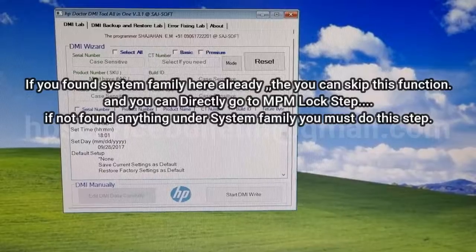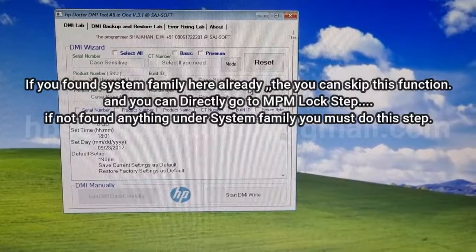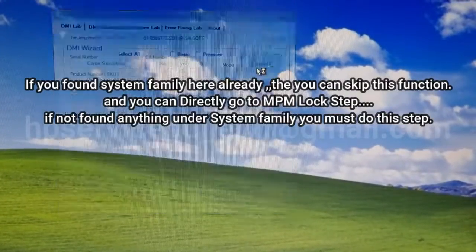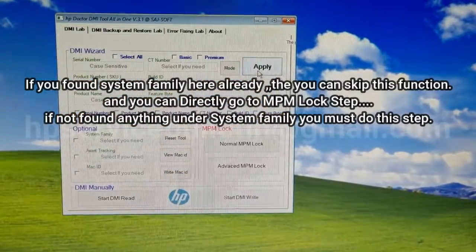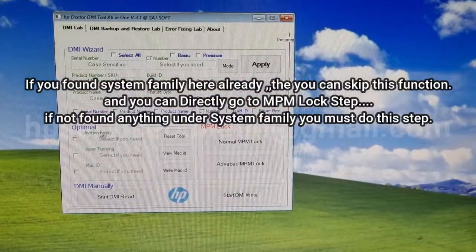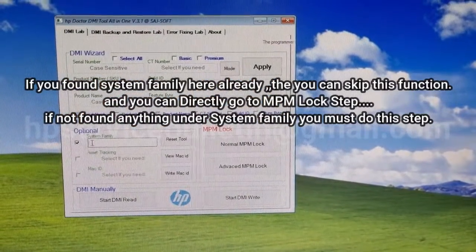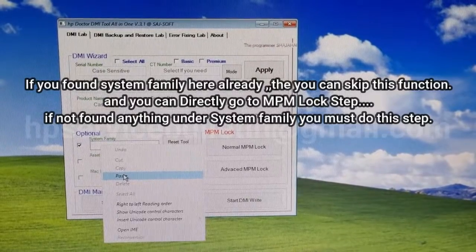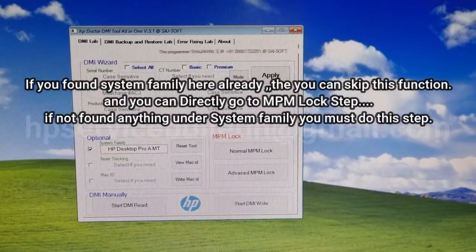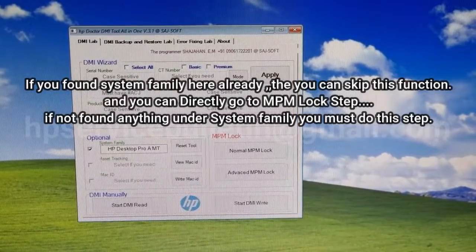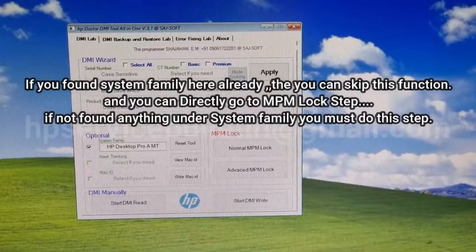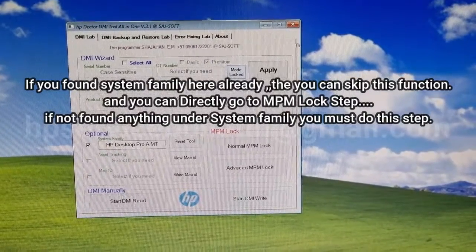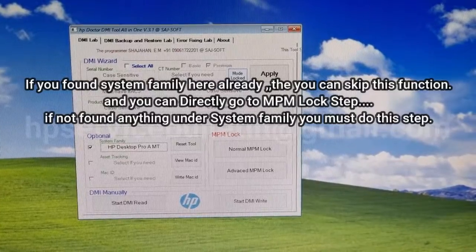Reset the tool, then select the system family option, click and paste. Next step is mode locking — please mode lock. Mode lock finished, then click Apply.